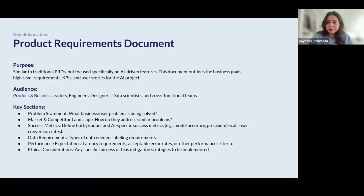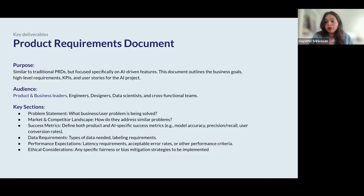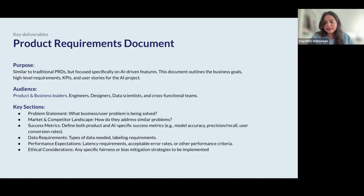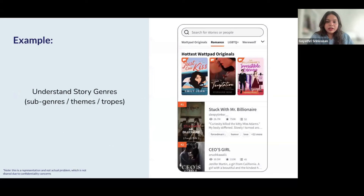Key things to highlight in an AI PRD include the problem statement plus an AI lens — why should we use AI to solve this problem? Also include the market and competitor landscape, asking how competitors solve this problem and whether they use AI. Important data considerations include whether we actually have the data needed in-house, whether it requires investment, and ethical considerations in terms of foreseeable risks and mitigation strategies. It's a snapshot of why AI is the right approach and what investment is needed.